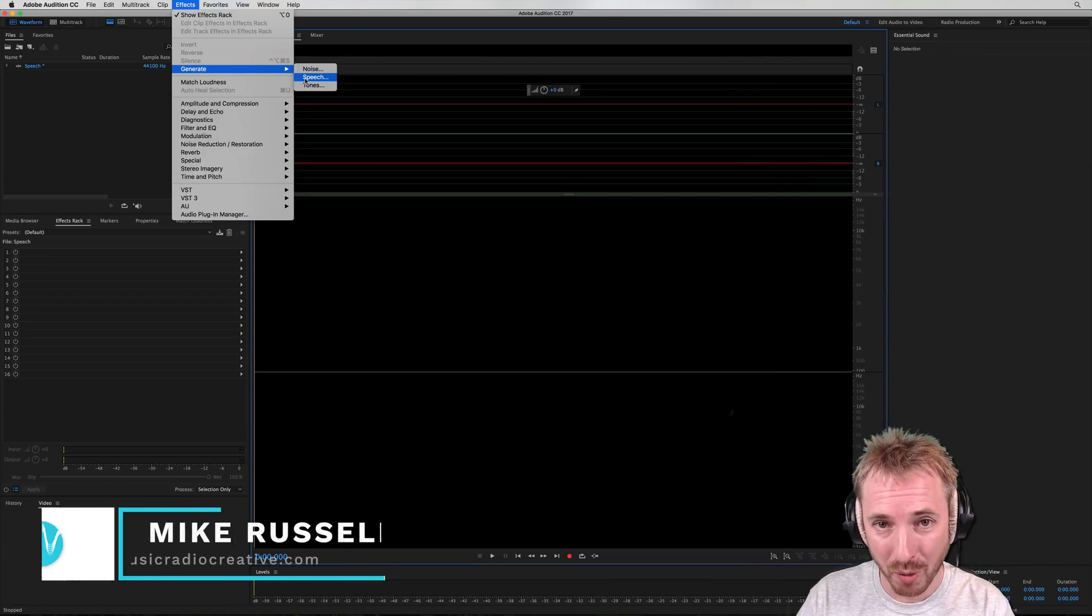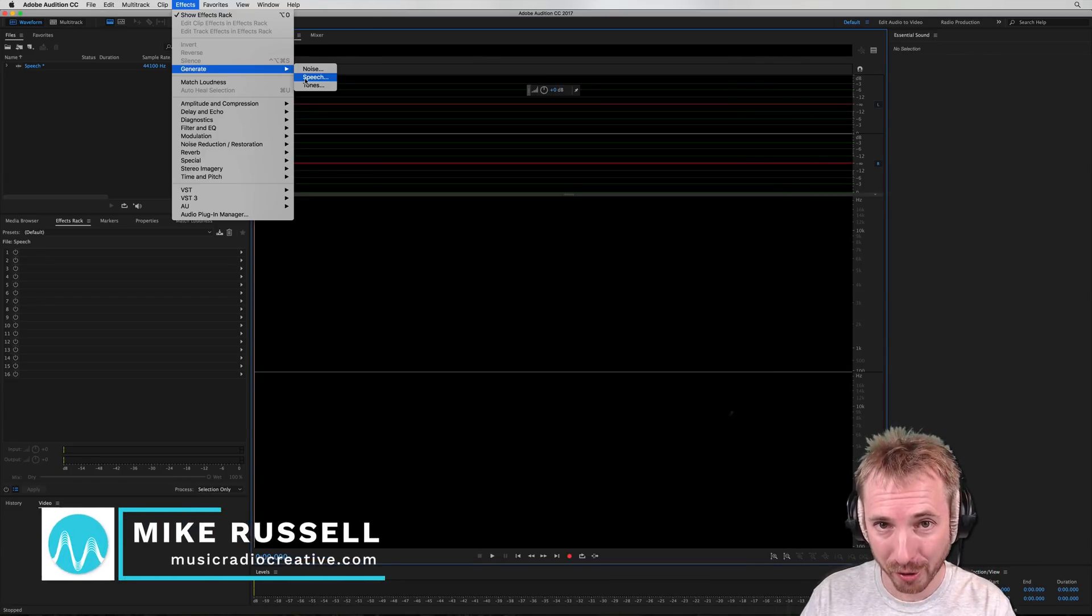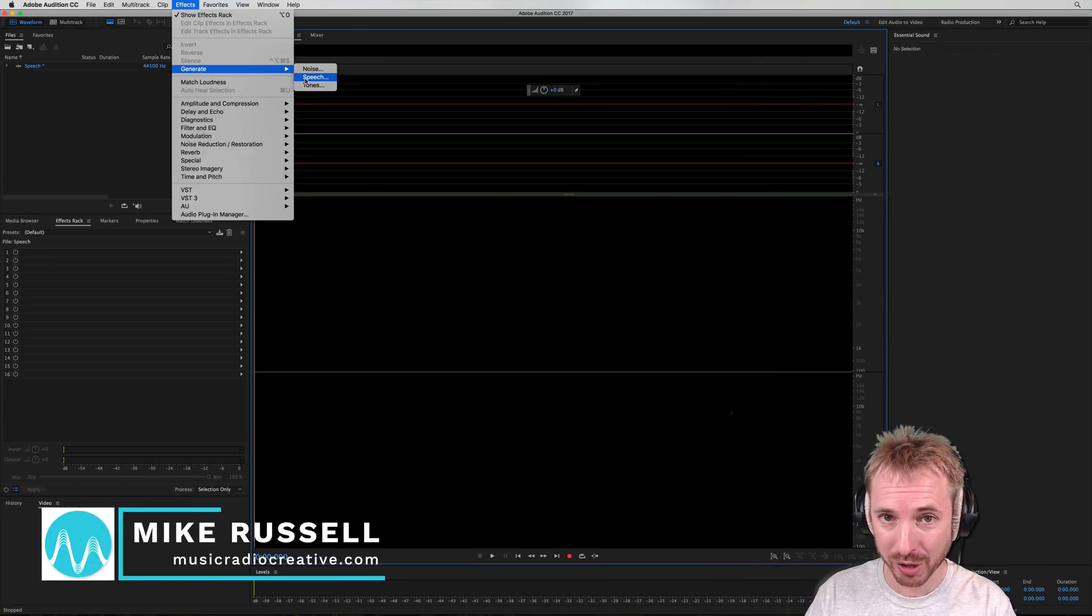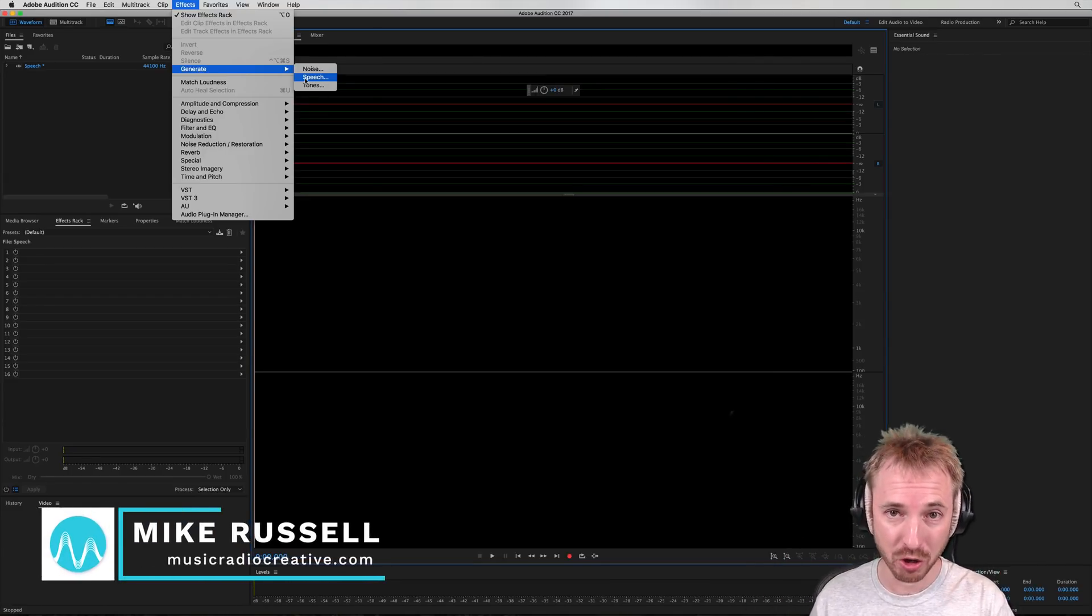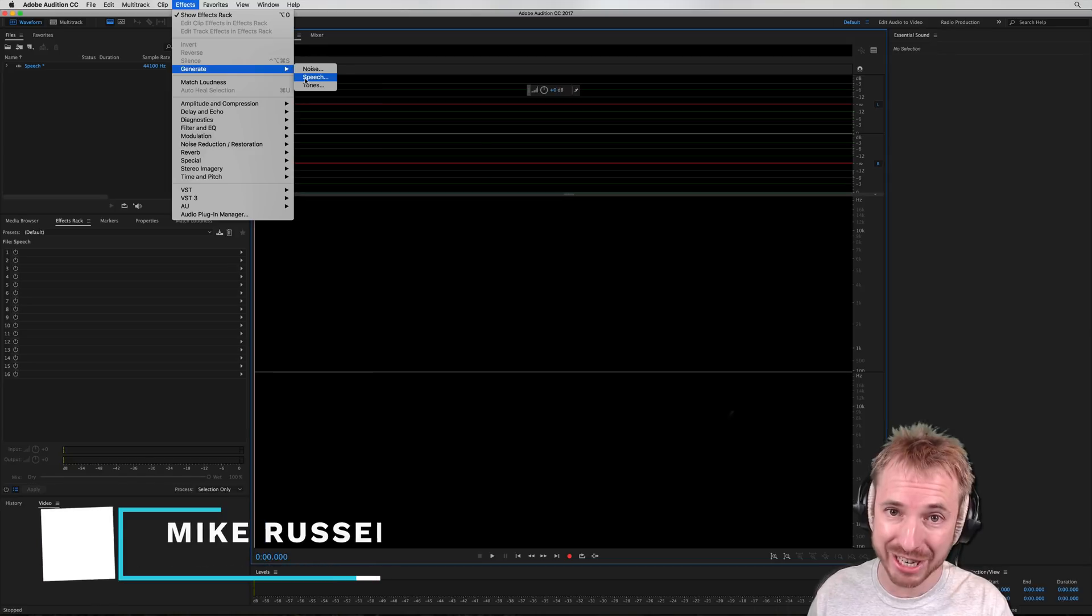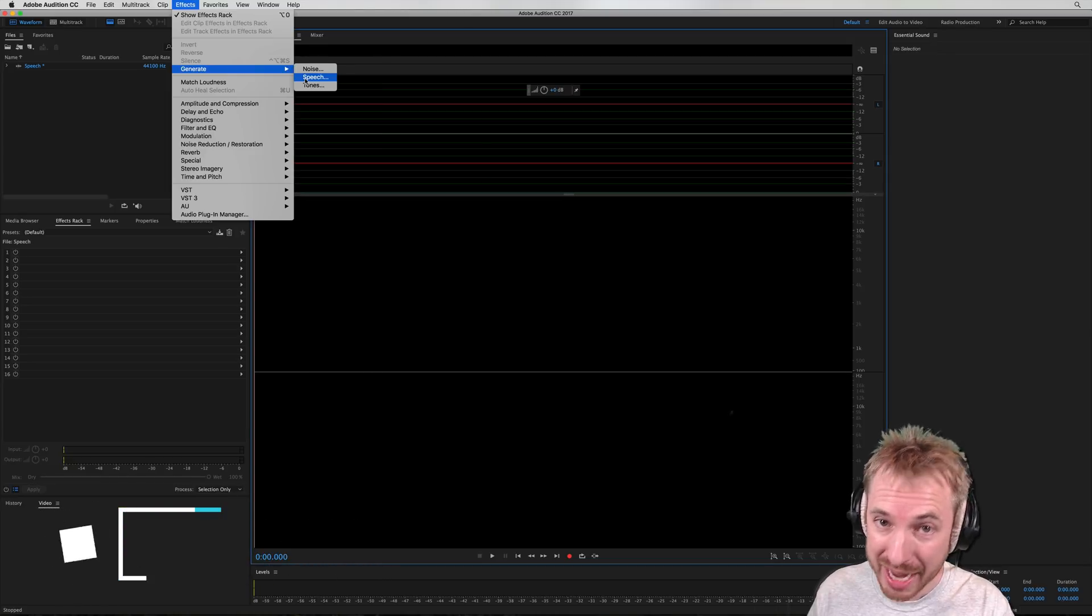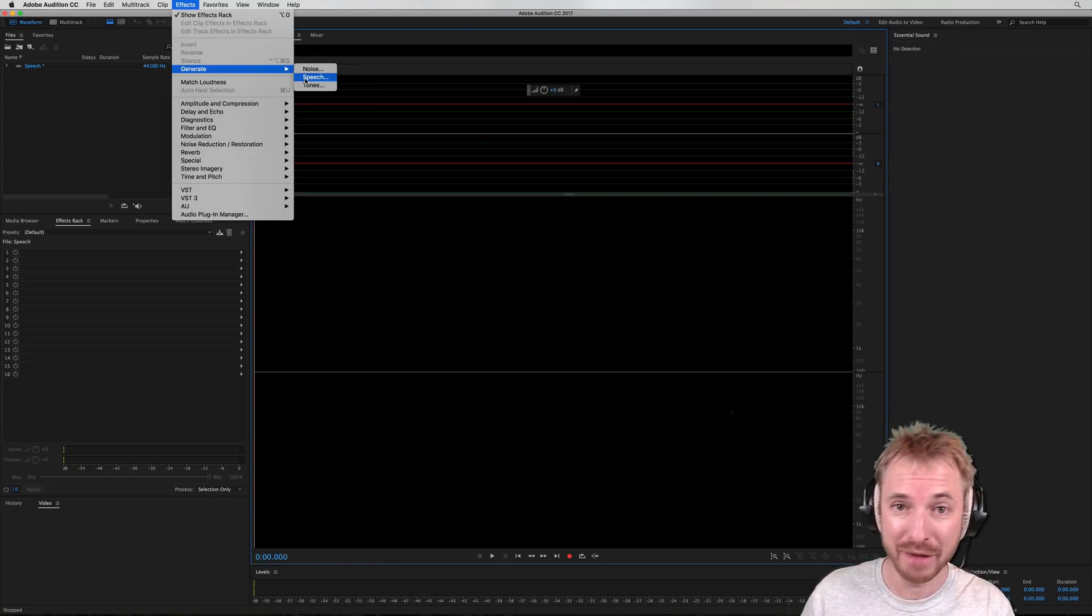Hey, I'm Mike from MusicRadioCreative.com. In this tutorial, I'll show you how to make Adobe Audition CC generate speech even better if you're on Mac OS.